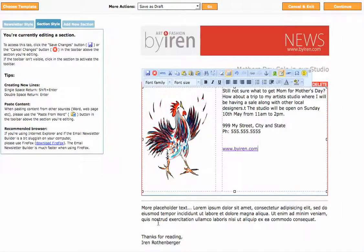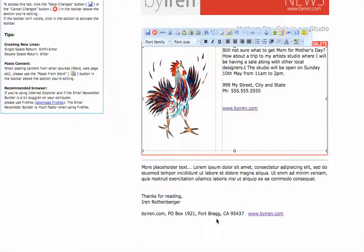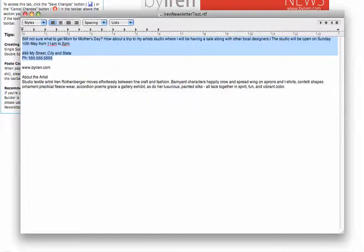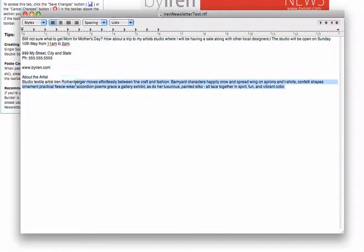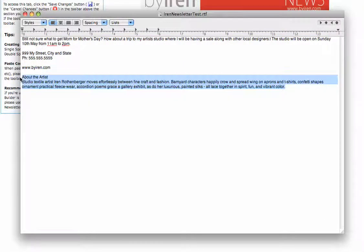Now I'm going to go and paste some more text down here. This is the first time we're going to be sending out this email newsletter so I want to make sure that people know who it's coming from and a little bit about the artist.